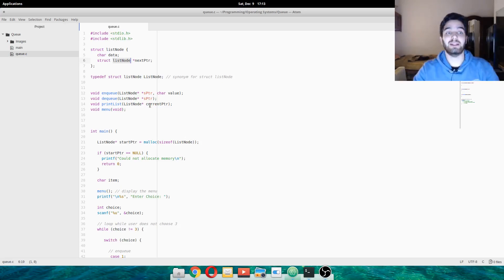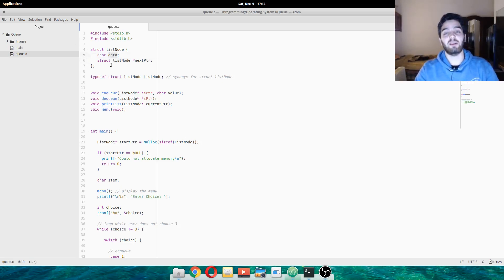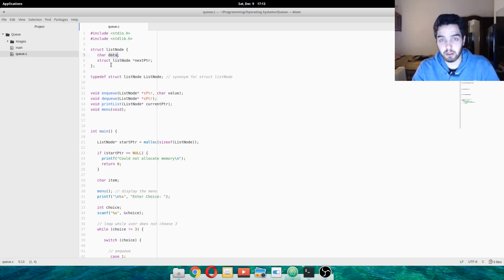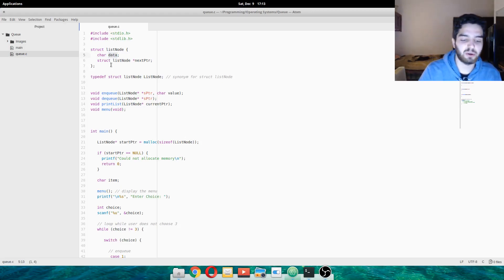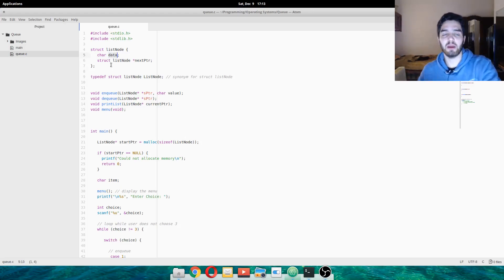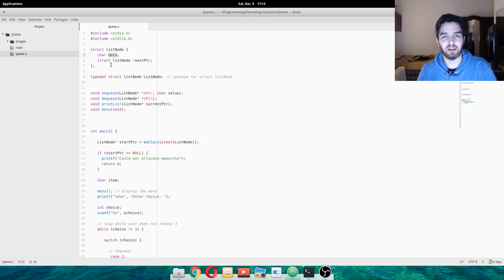Each node also has data — it's going to be a character like A, B, C, D, etc. That's all we want. We could keep strings, we could keep ages of people, but we're just going to keep one letter of data.